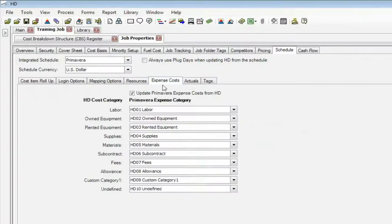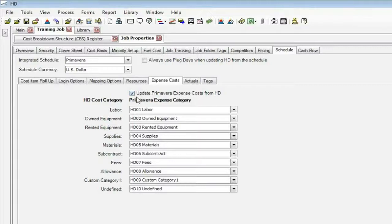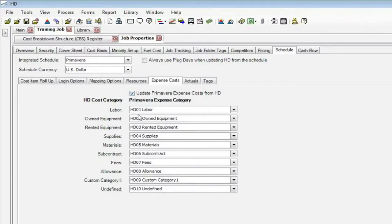There are other costs also that Hard Dollar has that aren't always from a resource. You may plug, you may have some quotes, you may have some ad hoc entries. Well, we'll set those up. Primavera has the ability to have a field or a section that they call expenses. So we'll send those additional dollars out as expenses if you want to, so that Primavera has the total cost.